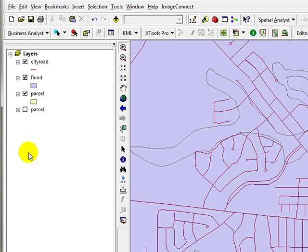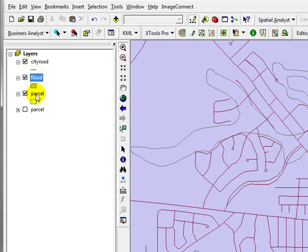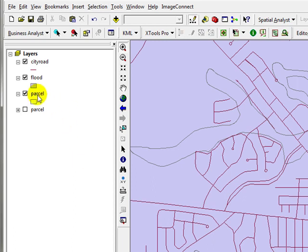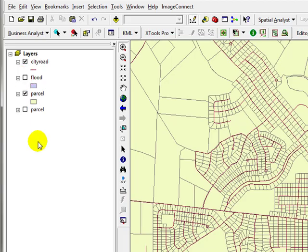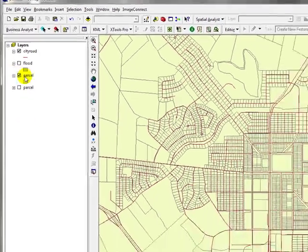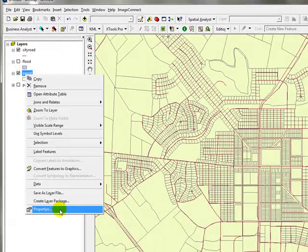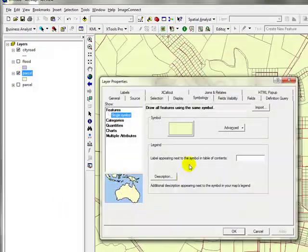I added city roads, floods, and parcels from my GIS database from the CDN from the blackboard. Right now I'm gonna turn off the floods and I'm gonna work on the land uses.